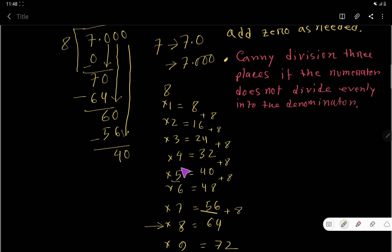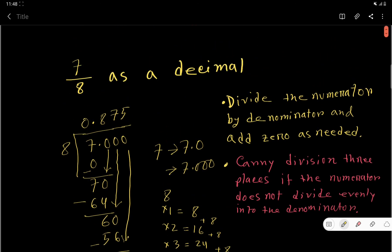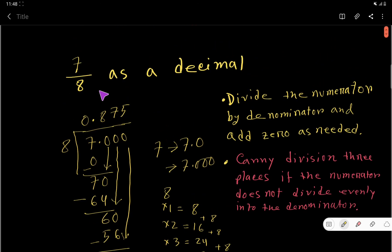8 goes into 40 how many times? 5 times 8 is 40, so write 5 in the quotient. Your remainder is 0, so you have nothing more to do. Therefore, 7 divided by 8 as a decimal is 0.875 — that's the answer.